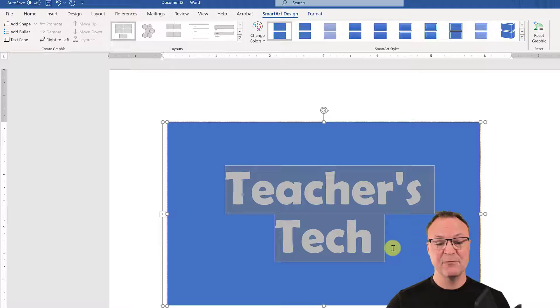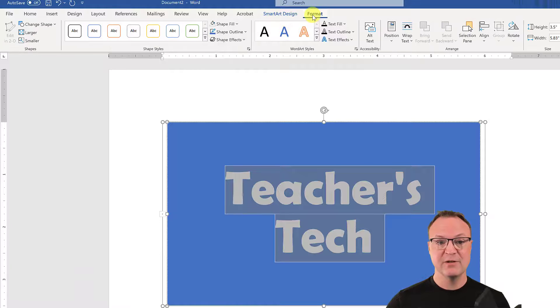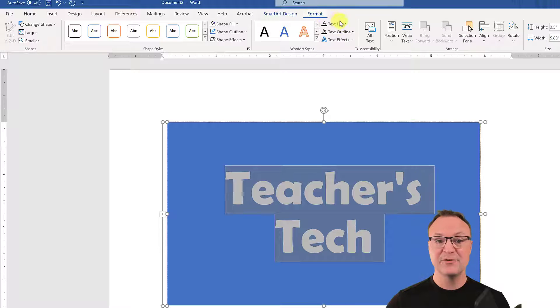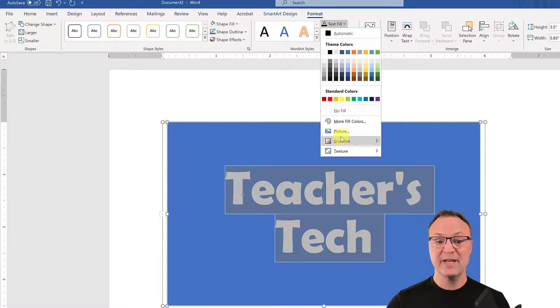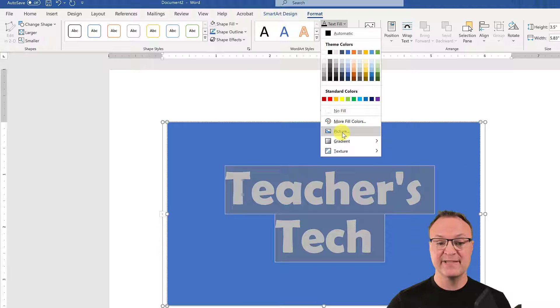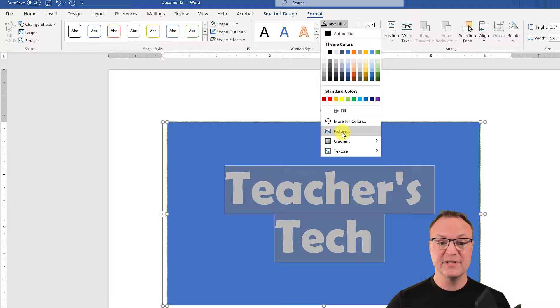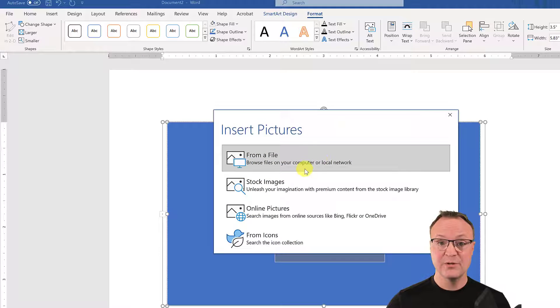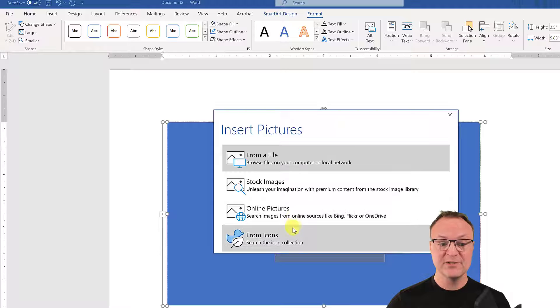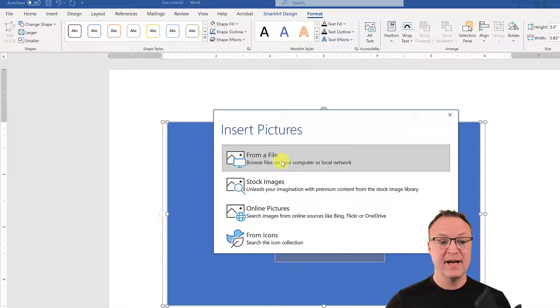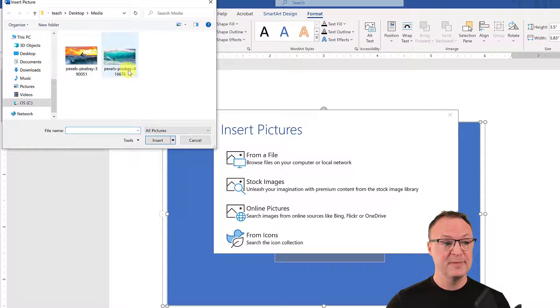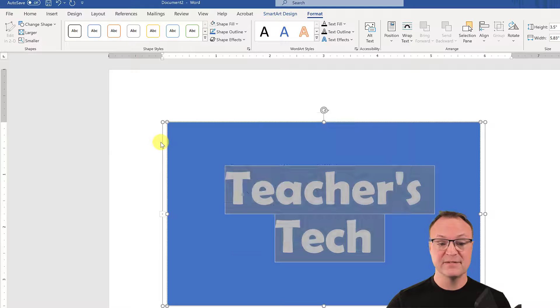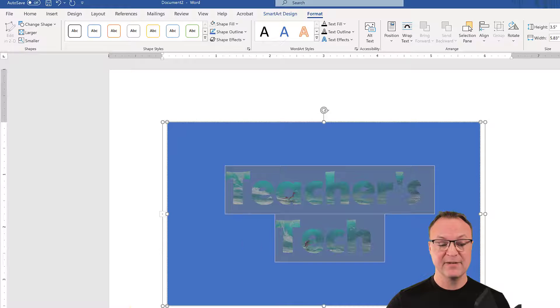And then the next thing you need to do is go to Format right here. If I go to Format, you'll notice that there's text fill here. If I go to text fill, we have a picture right here. We can have gradient and texture and all that. But if you want to put a picture into this, we can go to picture. And now I could upload. I could go from stock images, online pictures. So if I go from a file upload from my computer, I'm just going to use the one with the waves and the surfer in here, and then you can see it in the background.